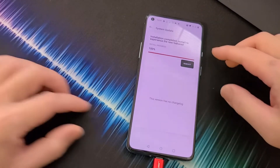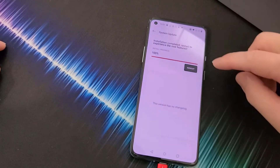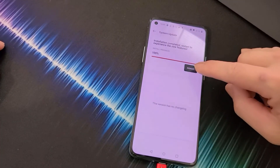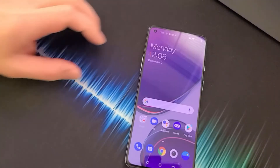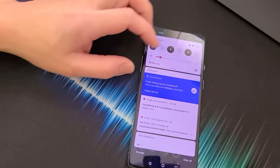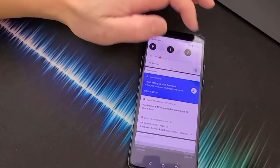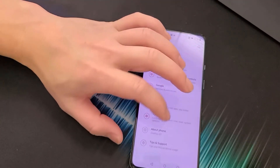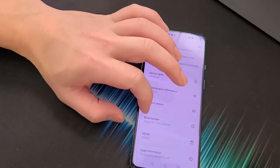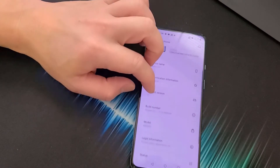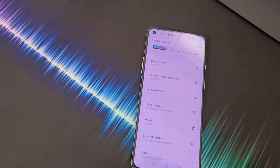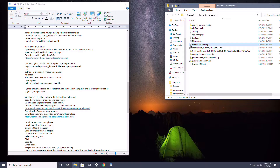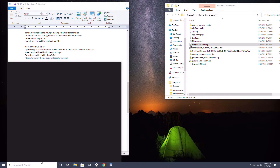Once the installation is complete, click Reboot and let the device restart. Once rebooted, go back into System > About Phone and confirm the operating system is OxygenOS 11.0.5.6.